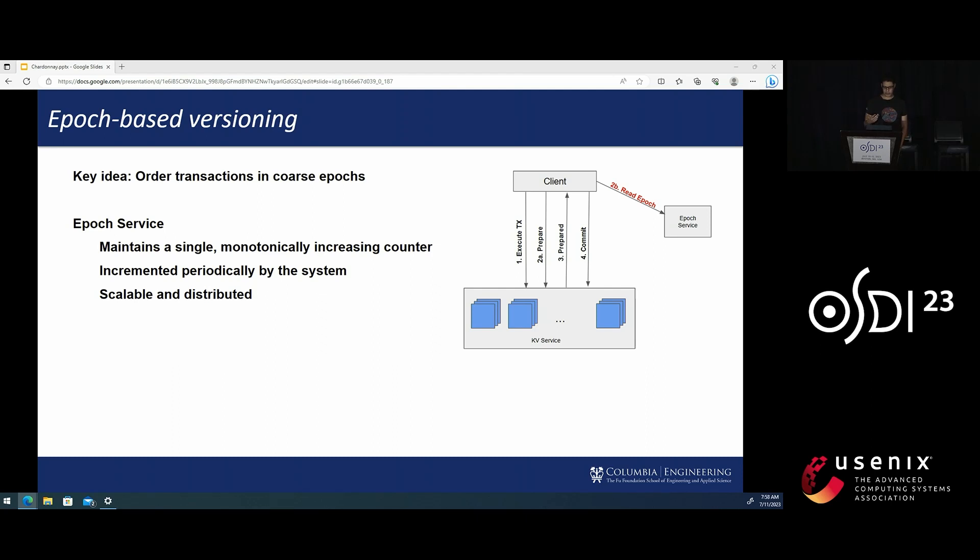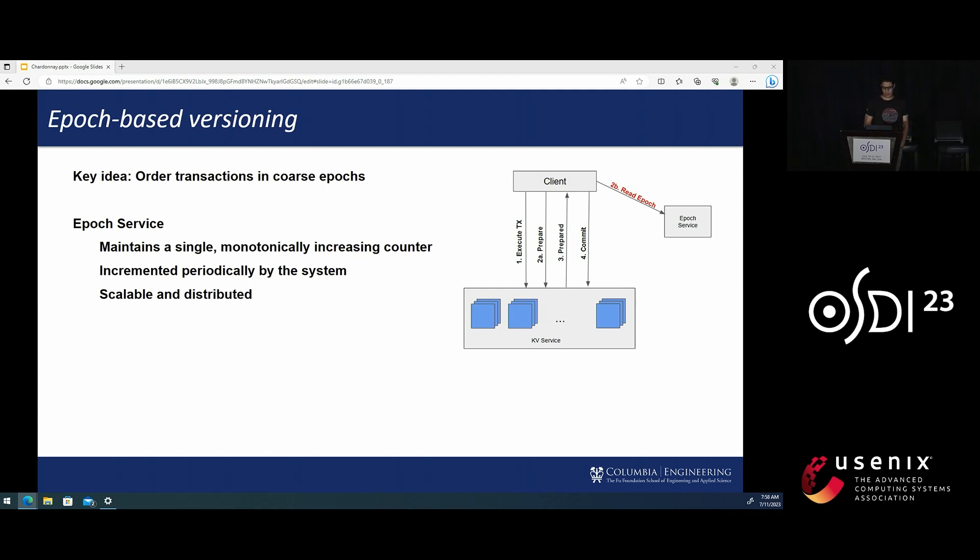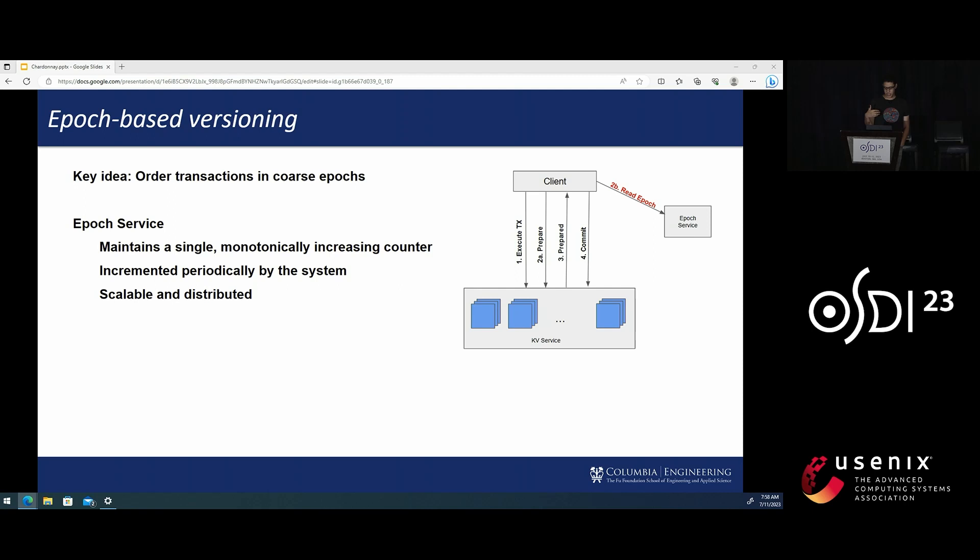The Epoch gets incremented periodically by the system, for example, once every 10 milliseconds, not by the transactions themselves. And that's what makes maintaining the Epoch possible in a distributed and scalable manner.